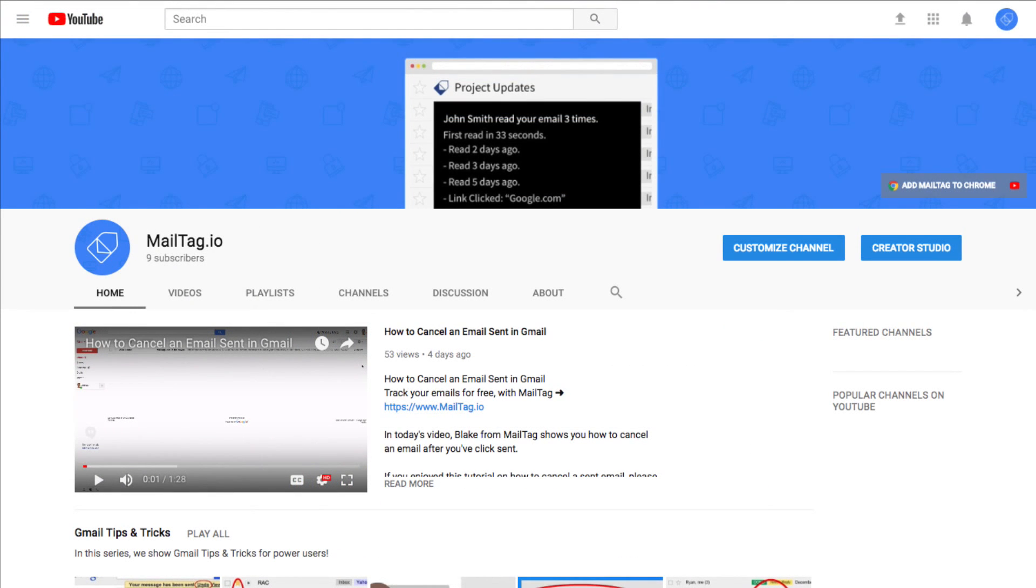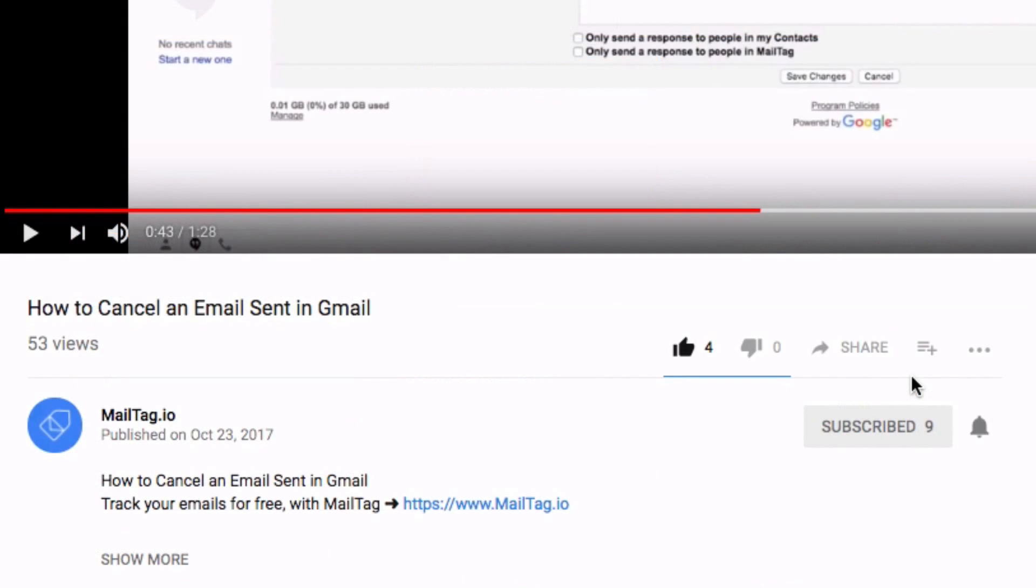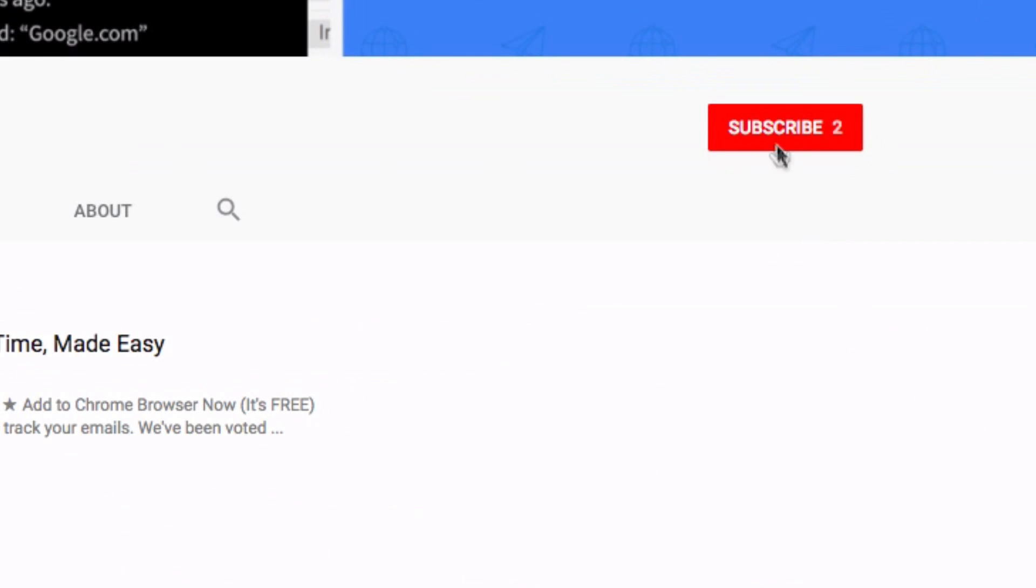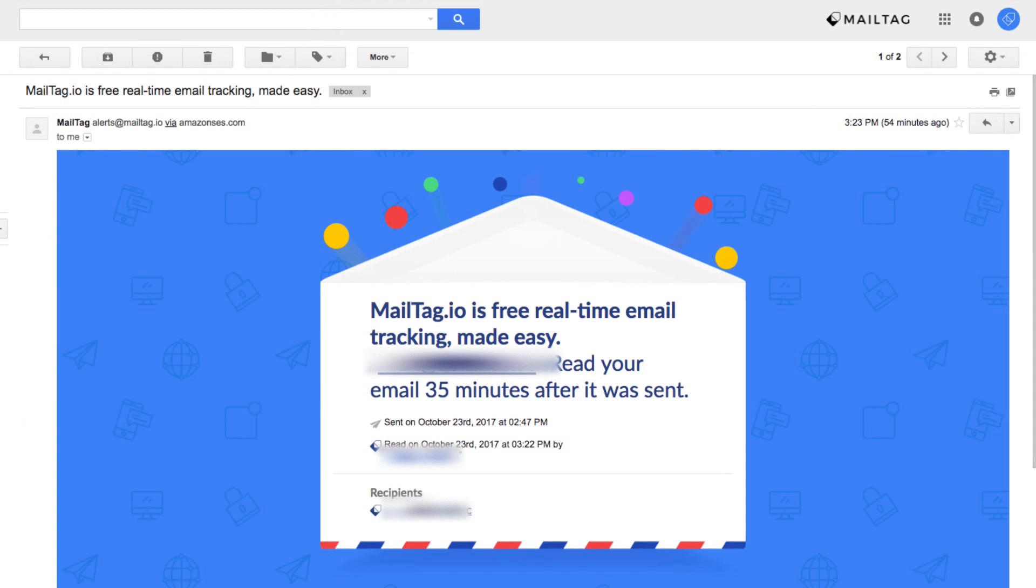And that concludes this video on three Google Chrome tips and tricks. If you enjoyed this video and want to see more videos just like this, be sure to click the like button, subscribe to our channel, and share this video with a friend or coworker.